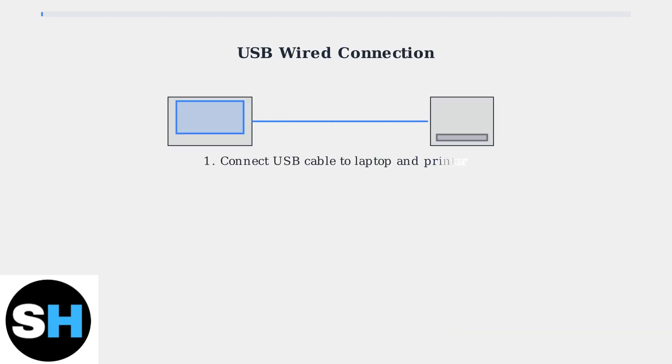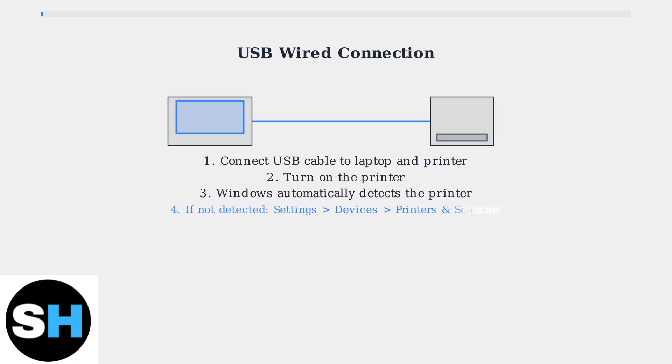First, let's look at the USB wired connection method. This is the most direct and reliable way to connect your printer. For USB connection, simply connect the printer to your laptop using a USB cable and turn on the printer. Windows should automatically detect and install the printer drivers.